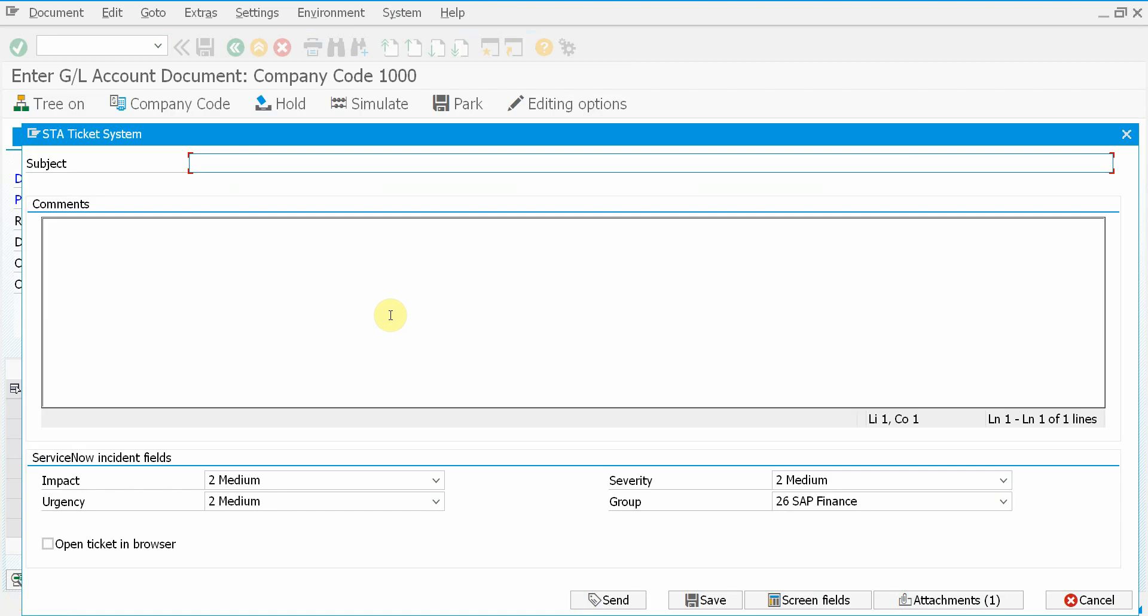And then the main screen appears where I can enter subject. I cannot post a document. I can enter long description. And here at the bottom part of the screen, I have ServiceNow related, incident related fields.